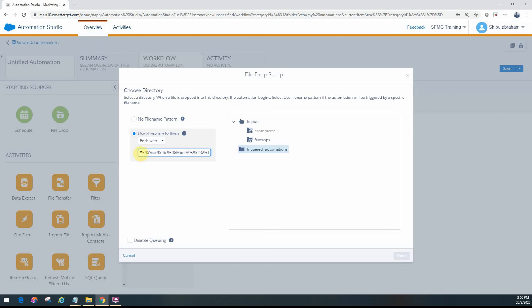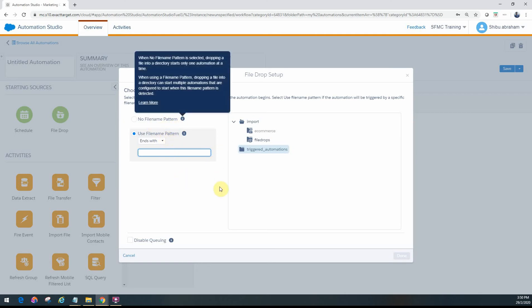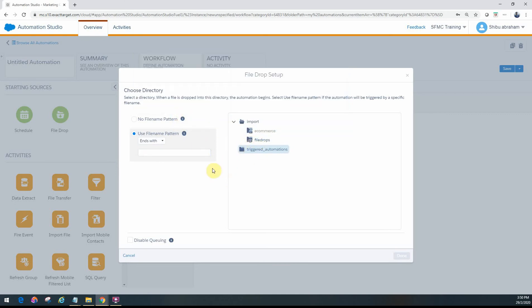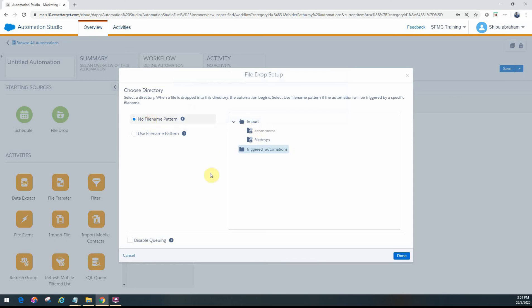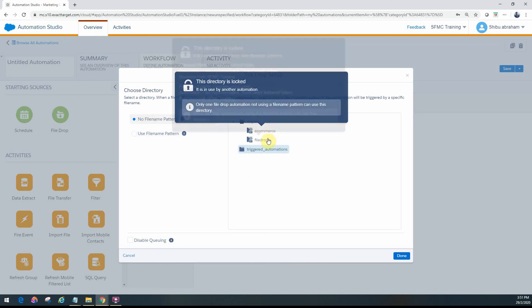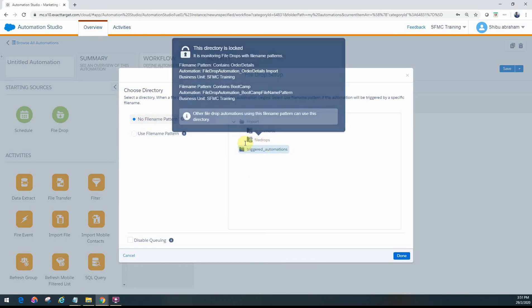So if it's 'order details' followed by year, month, and date, and you want every day's file to trigger this automation, you can specify that as well. That's the difference between no file name pattern and use file name pattern. Now on the right side, when I select no file name pattern, you'll notice these two folders have a lock symbol next to them.